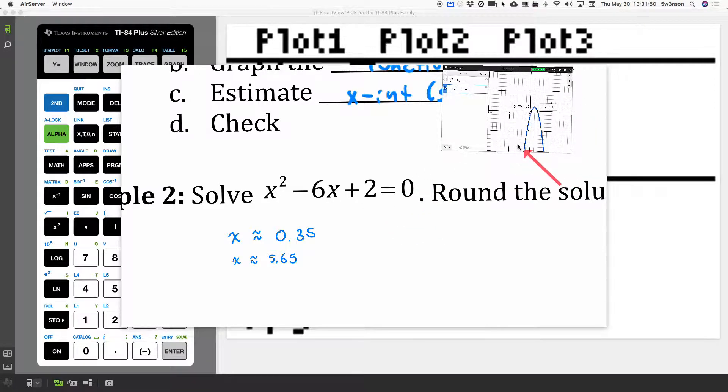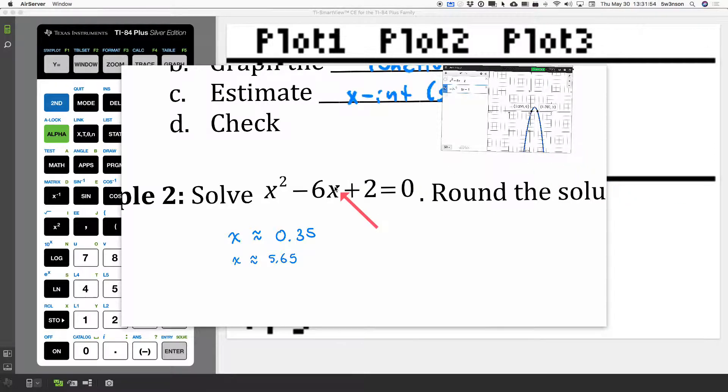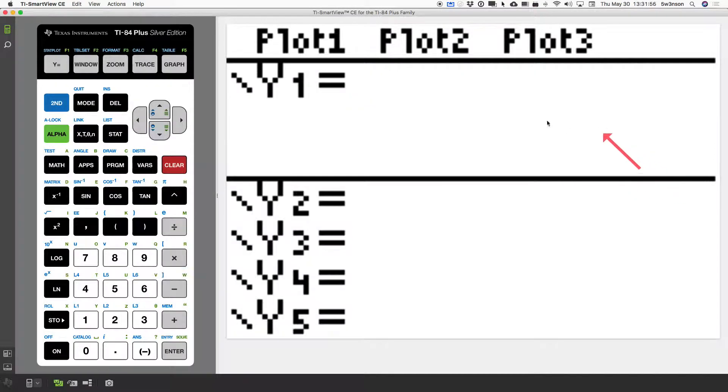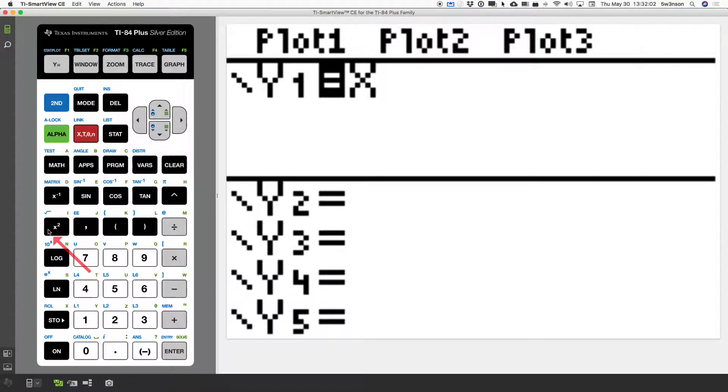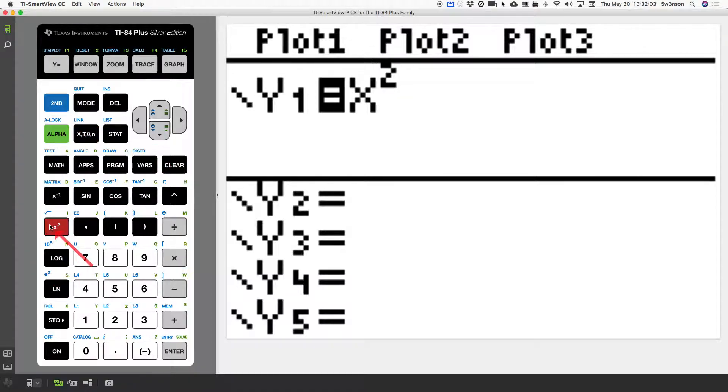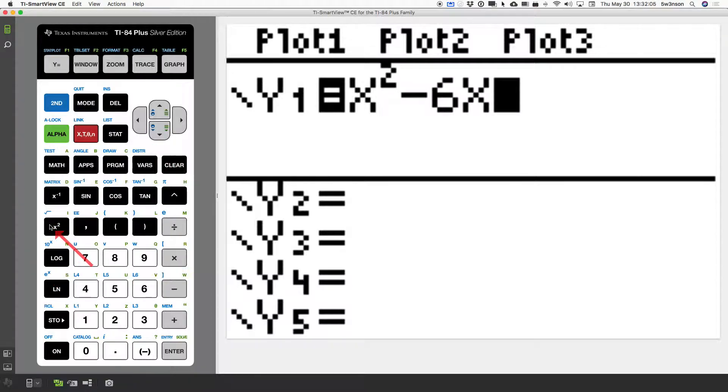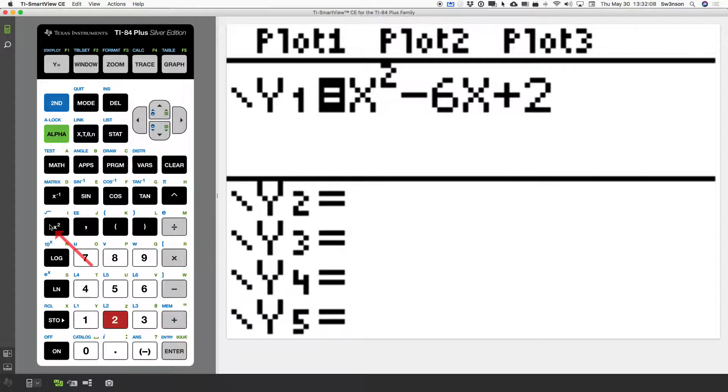Desmos is a fast way, but if you don't have access to that, then let's use the TI. So, first thing we're going to do is enter this equation as a function. x squared minus 6x plus 2. Now, we're going to graph that.